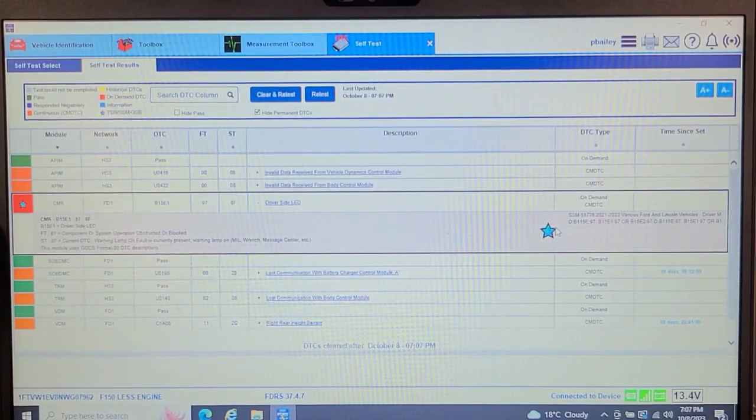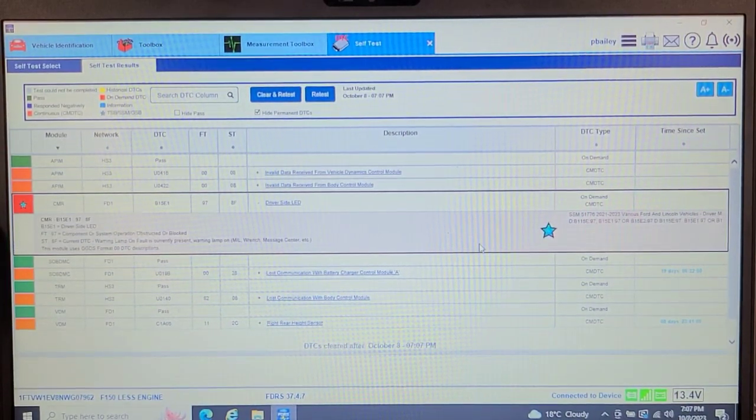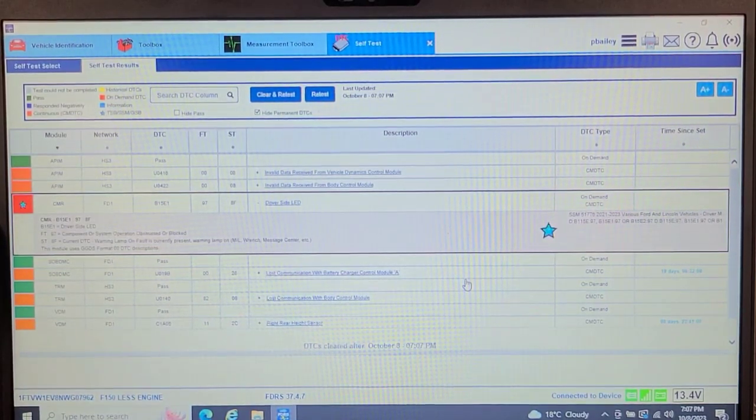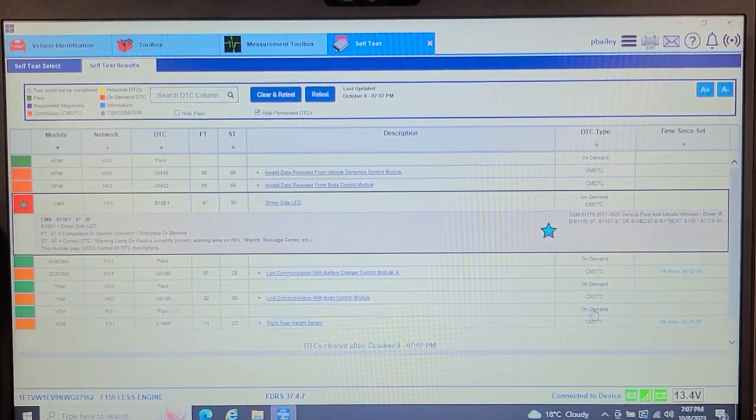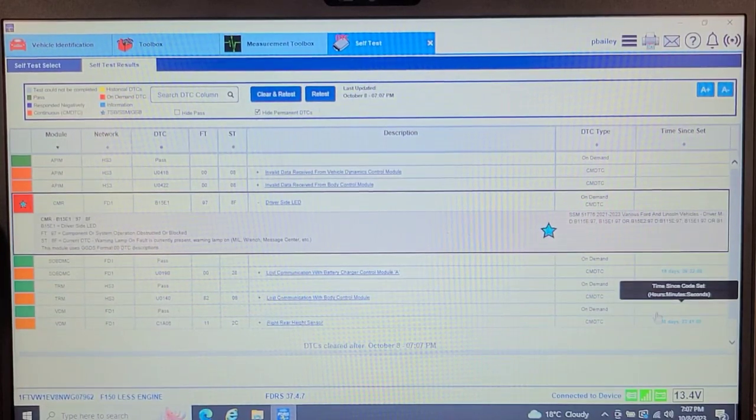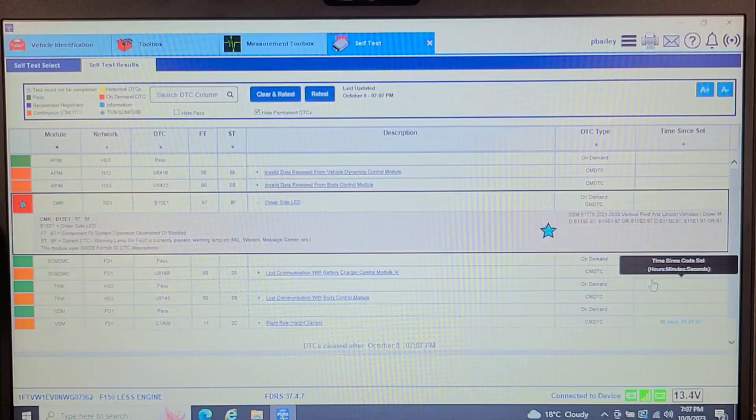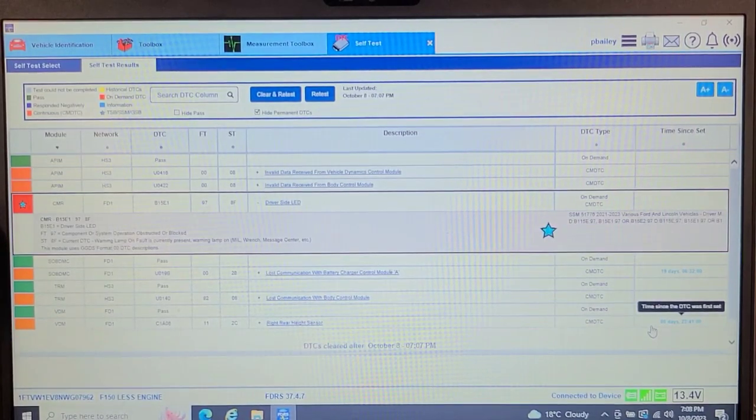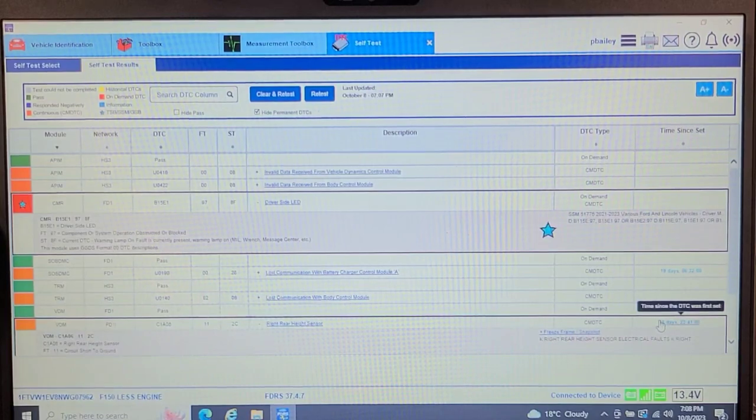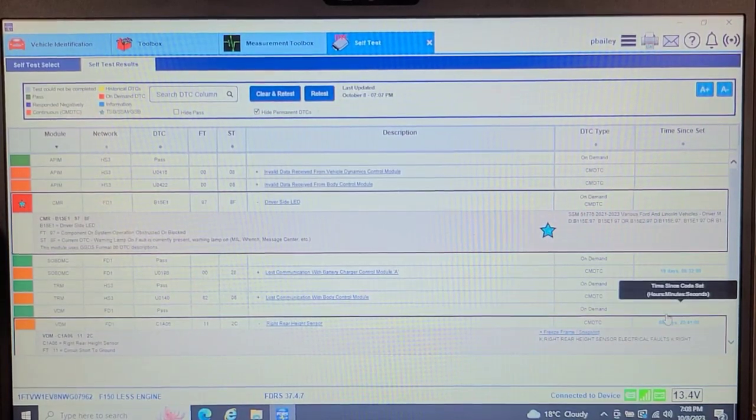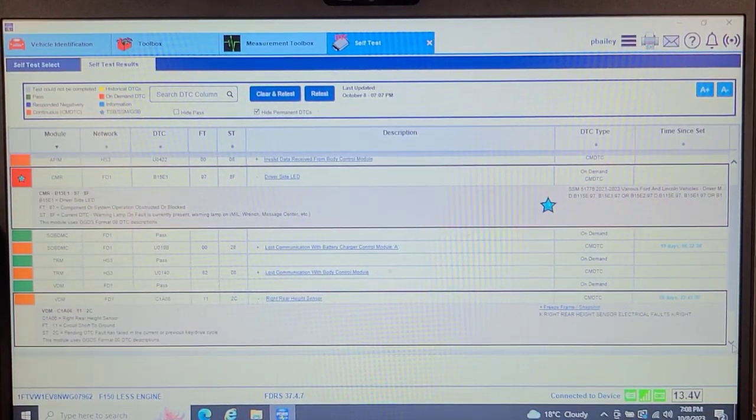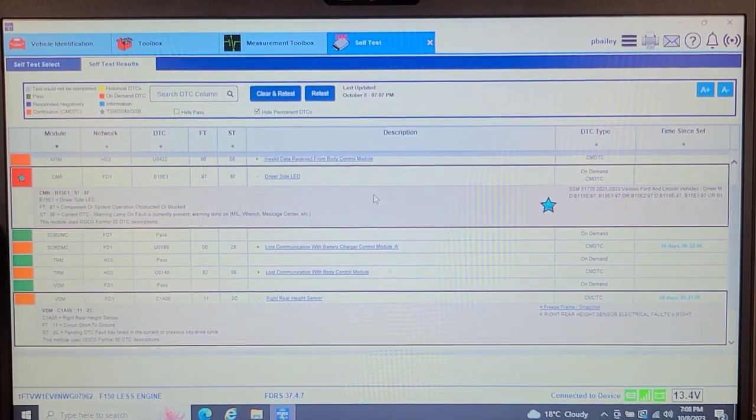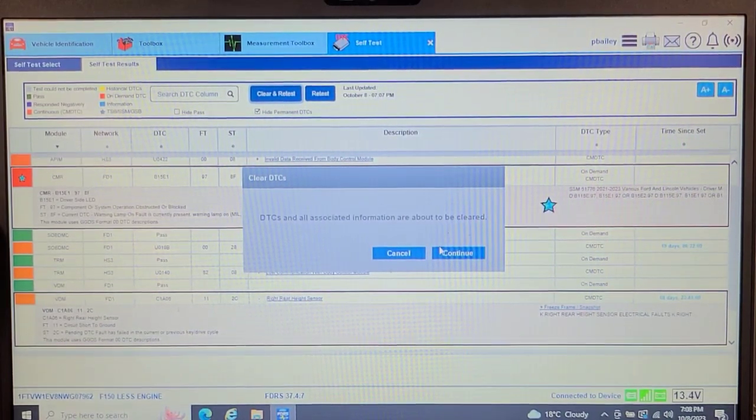I think the ThinkDiag software got into like 25 modules, so that's about 50% of the controllers. So invalid data received from vehicle dynamics. Invalid data from body control. Driver's side LED. Not one I knew about. So there's some kind of a bulletin on that by the looks of it. Various Ford and Lincoln vehicles drivers. Lost communication with battery charger control module. Lost communication with body control module. Right rear height sensor. That's kind of nice. It tells you how many days ago. Time since code set hours, minutes, and seconds. It's about time we've got that kind of data. Let's clear and retest.